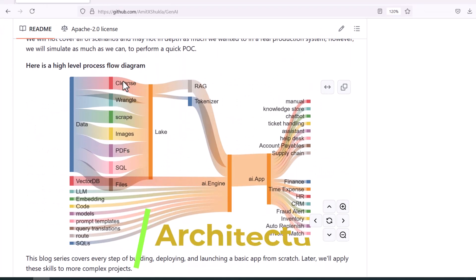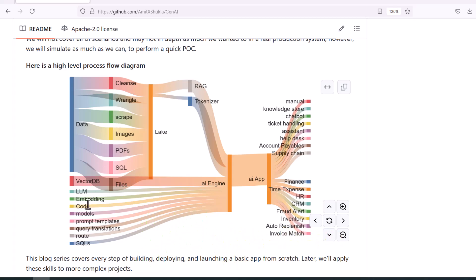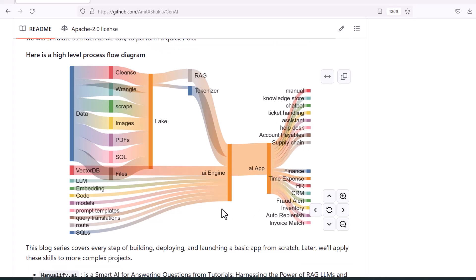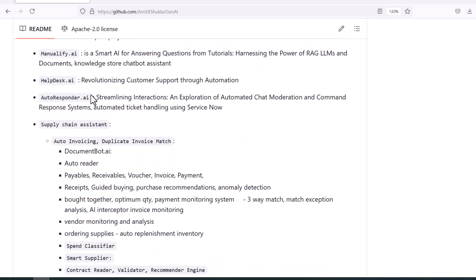Now let's take a minute to understand the design we are going to build. This is a very high-level architecture process flow diagram on the screen. As you can see, there is a data section, there is an AI engine inference section, and finally the application sections we are going to build upon these technologies. Our ultimate goal is to build applications like an online manual, knowledge store, or chatbot.